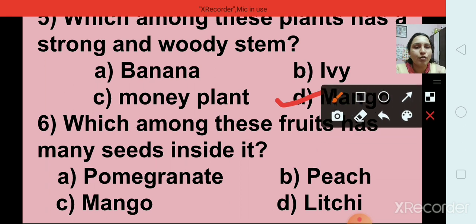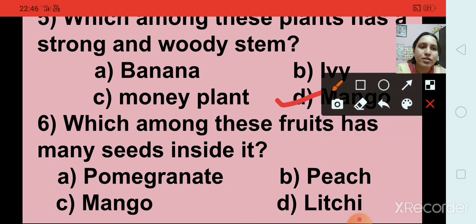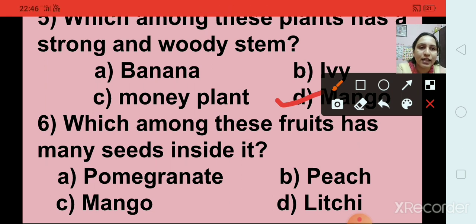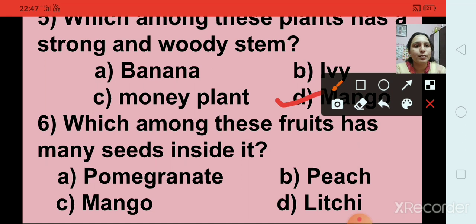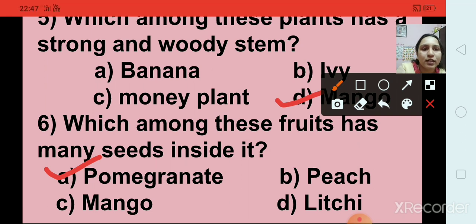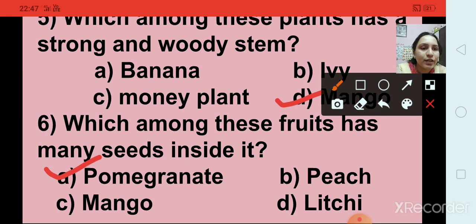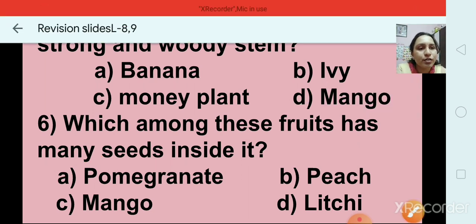Question number 6: Which among these fruits has many seeds inside it? Options are pomegranate, peach, mango, and lychee. The right answer is option A, pomegranate. Pomegranate has many seeds inside it, while peach, mango, and lychee have only one seed inside.